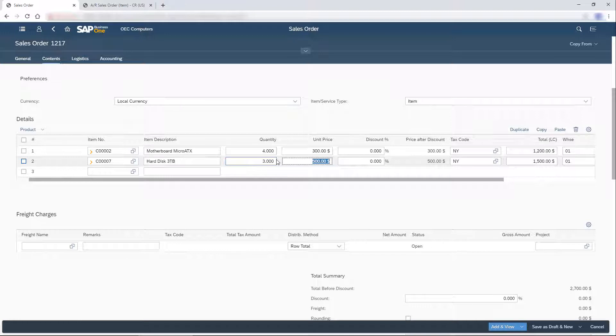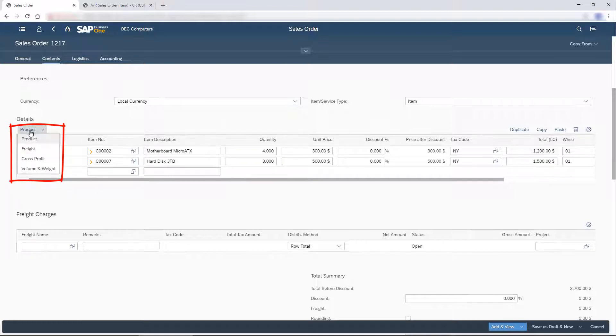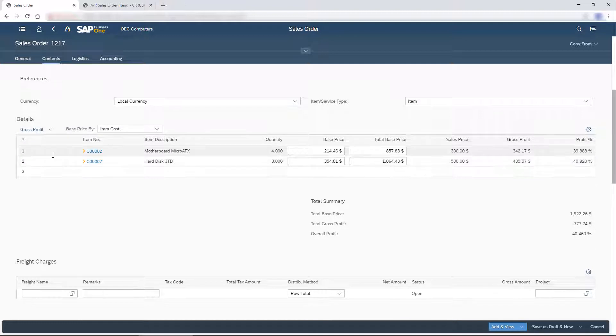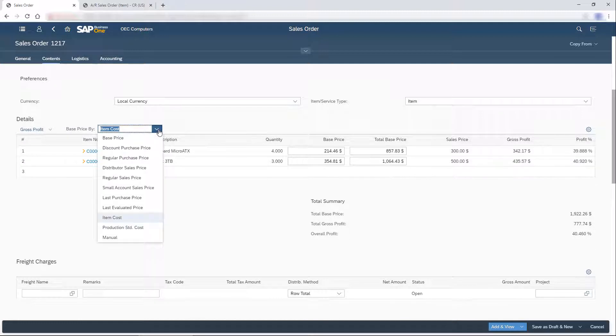To view the gross profit of each line, I click the icon above the table and choose Gross Profit. I can change the price list to be used for the gross profit calculation.